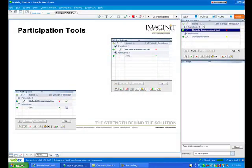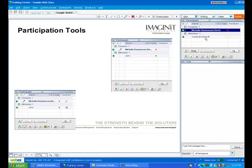And in fact, you can see I have participant tools available right now. You can see that I am the panelist here at the top, and then I have one attendee in the class with me, which is Curtis Brinkerhoff.